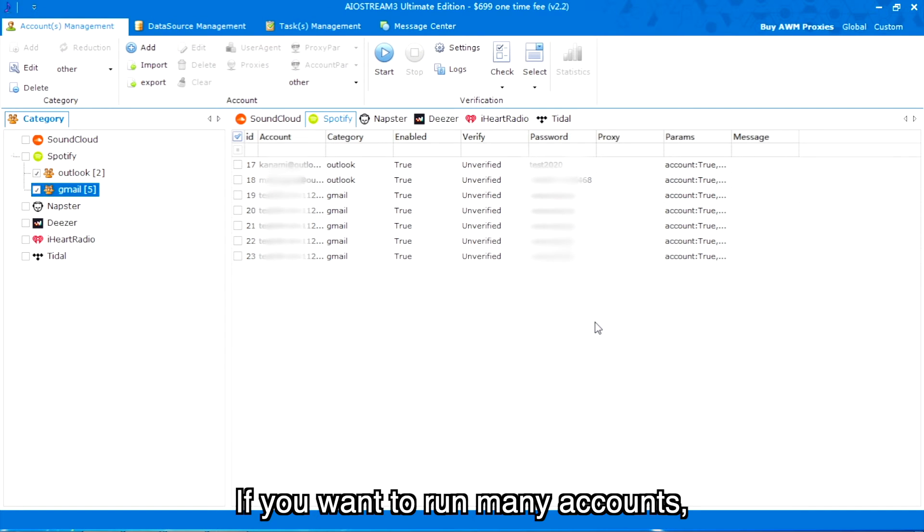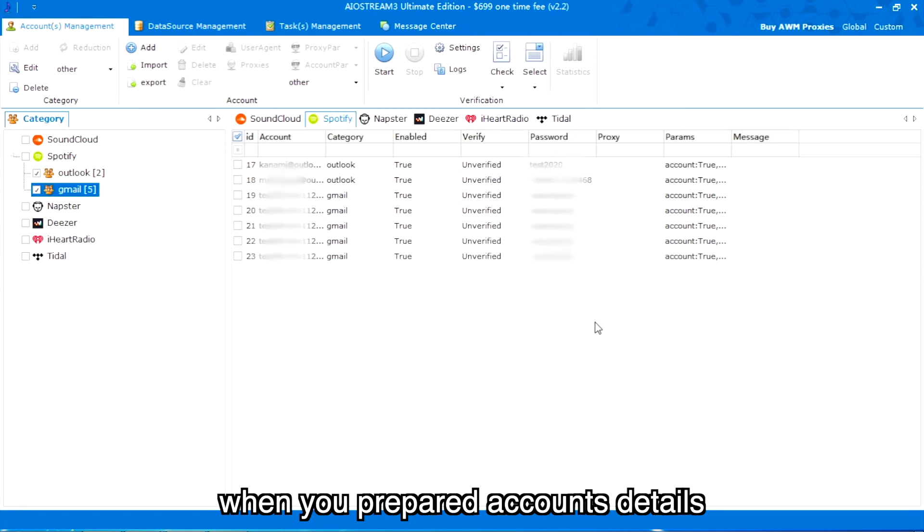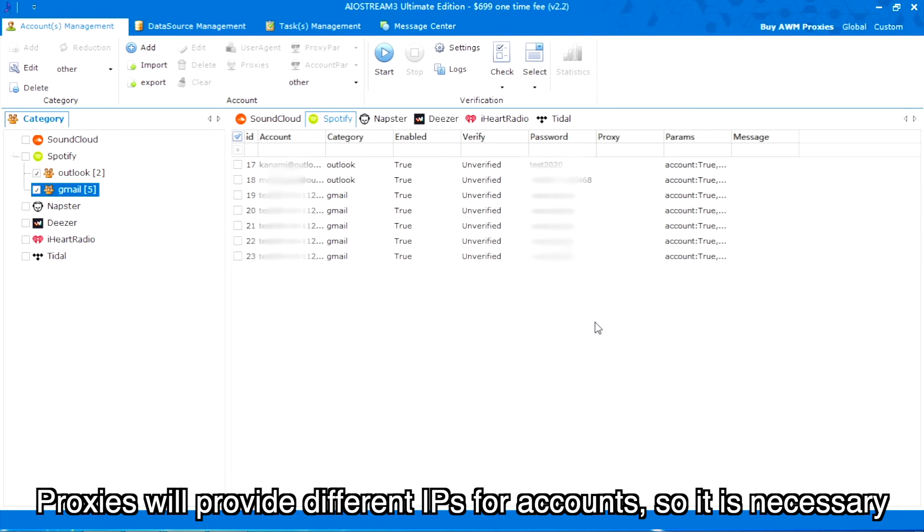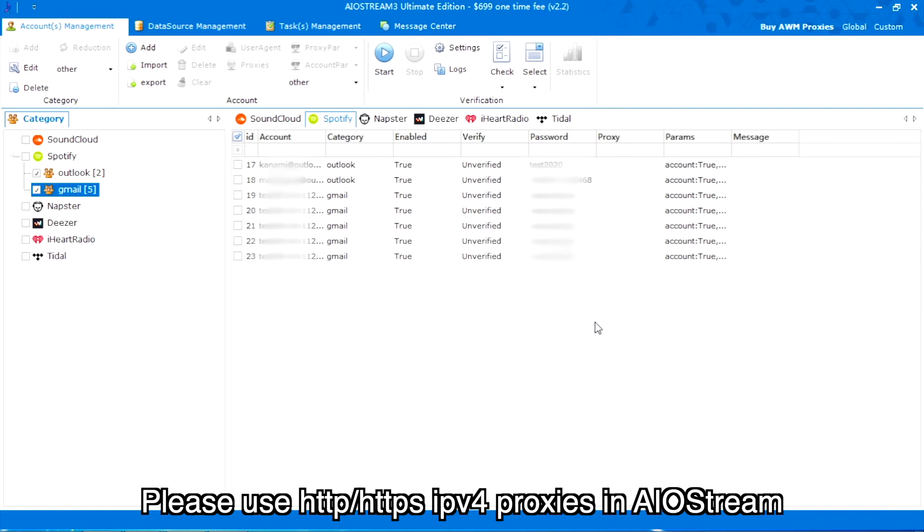If you want to run many accounts, you can bind proxies with accounts when you prepare account details. Proxies will provide different IPs for accounts, so it is necessary. Please use HTTP or HTTPS IPv4 proxies in AIO Stream.